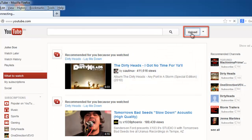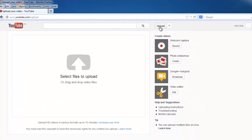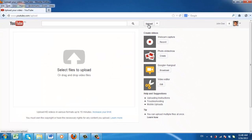You will be taken to the upload page. Today YouTube accepts almost all of the most common video formats, so you probably don't need to worry about what format your video is in.